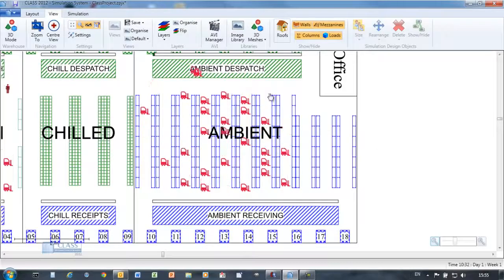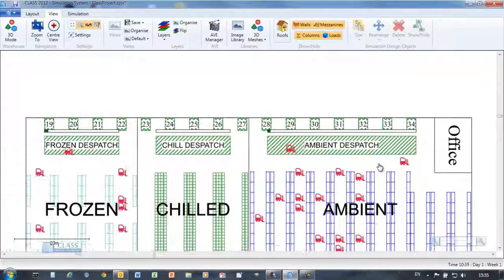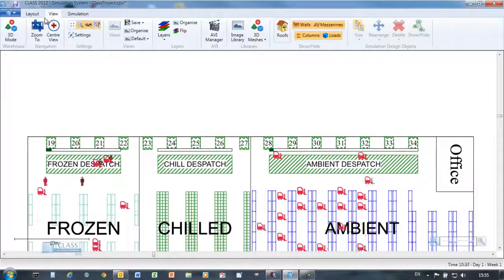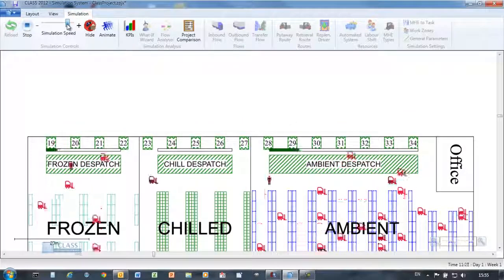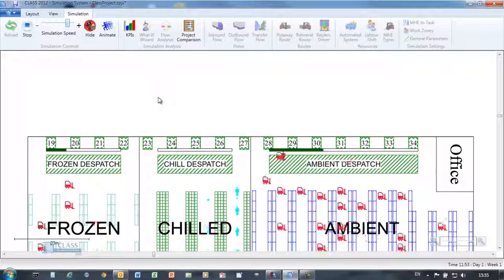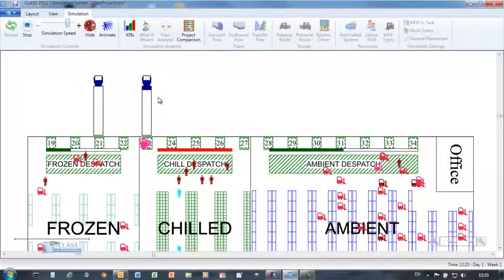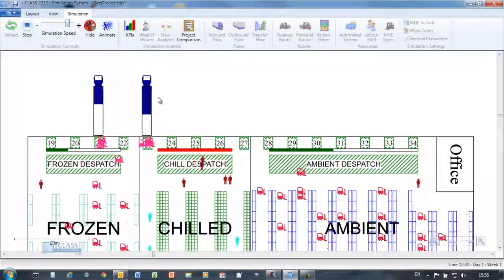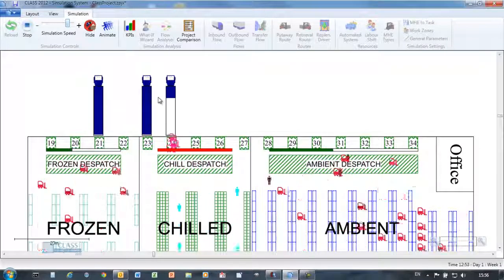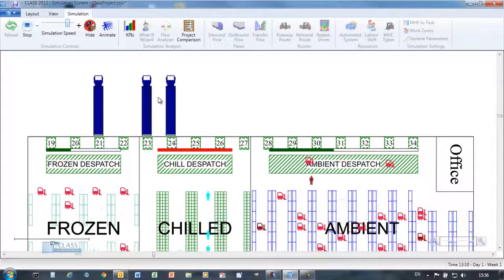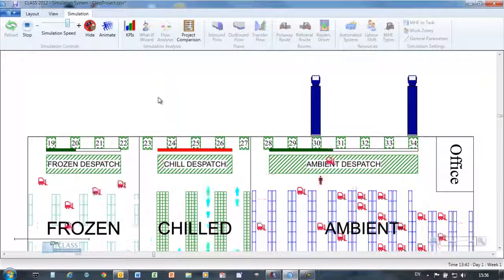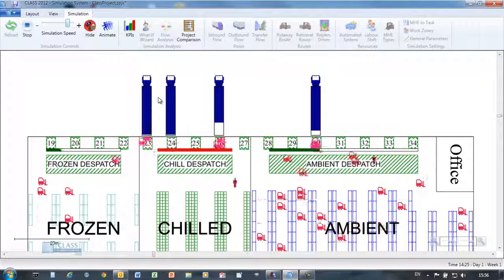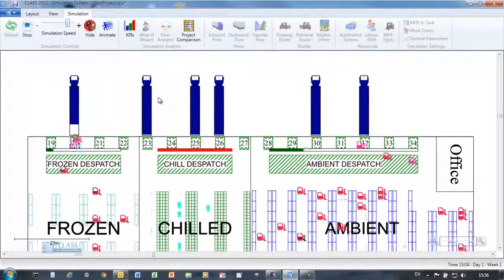Synthetic picking journeys are generated based on order composition data. Congestion in the pick area is simulated, which can result in reduced efficiency. Once picked, completed orders are taken to the staging area ready for loading. Colored bars and tooltips provide information about the simulation as it runs. See the chilled staging area overflowing?